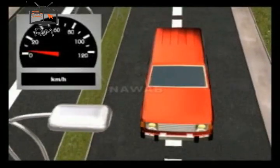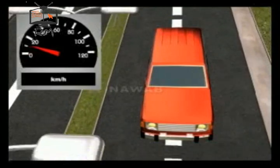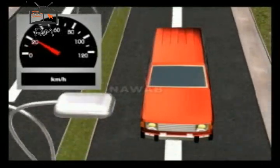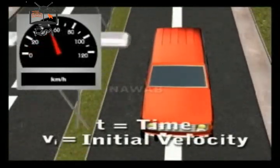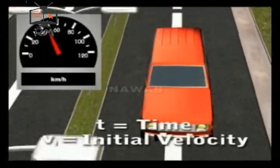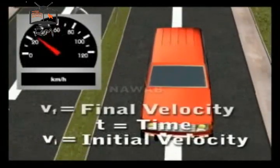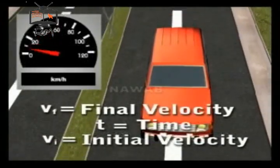Initial velocity is taken as positive. Other quantities which are in the direction of initial velocity will be taken as positive, and quantities in the opposite direction will be taken as negative.